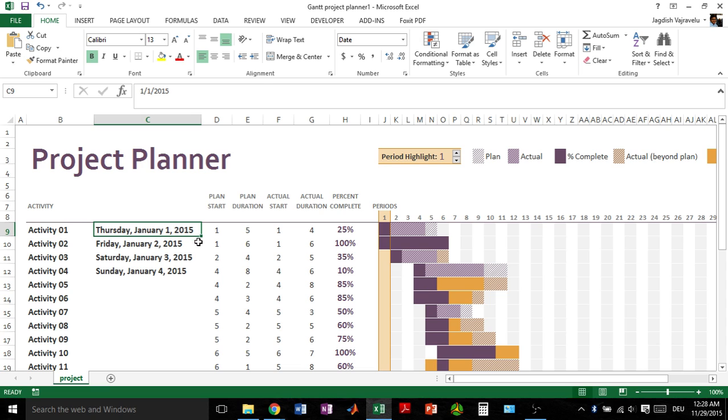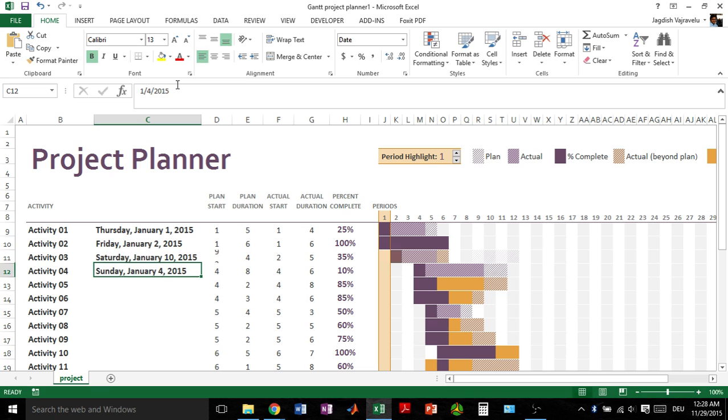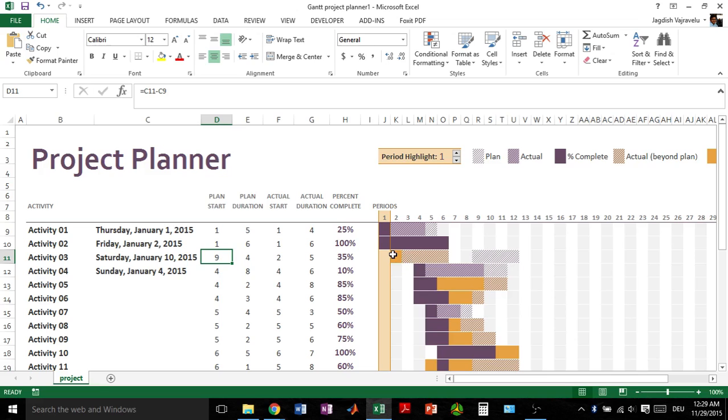If you're entering some other date here—say instead of third January, I'm starting it on 10th January—then I get nine here automatically and it just gets shifted. This is a small kind of manipulation.